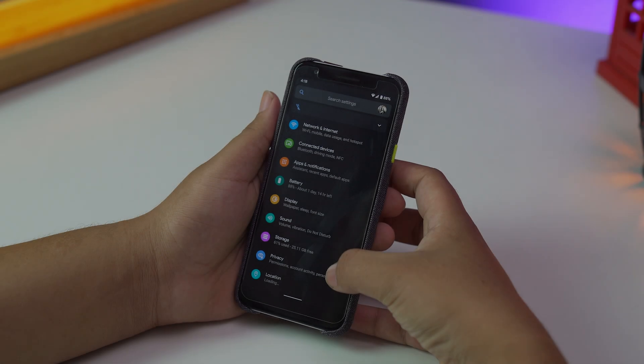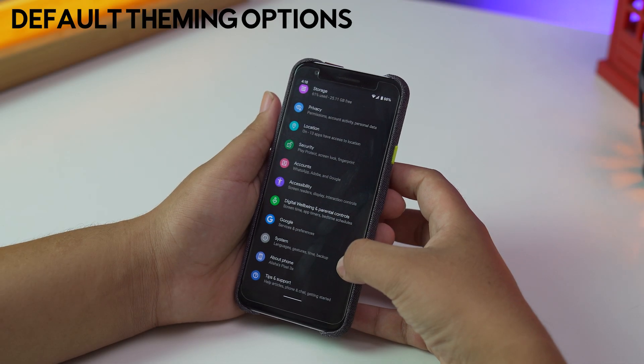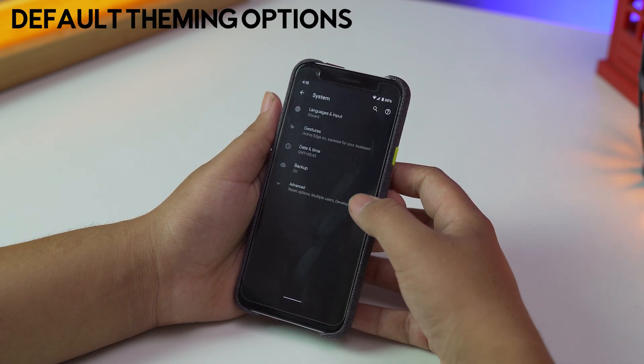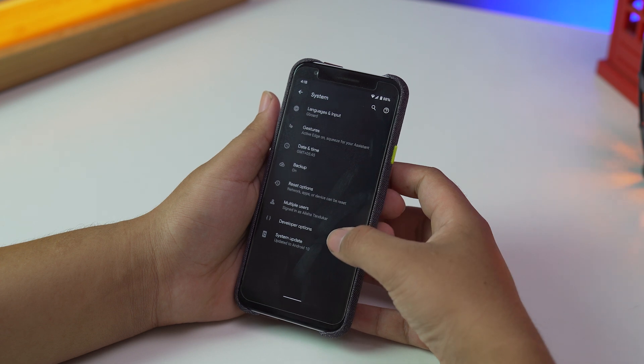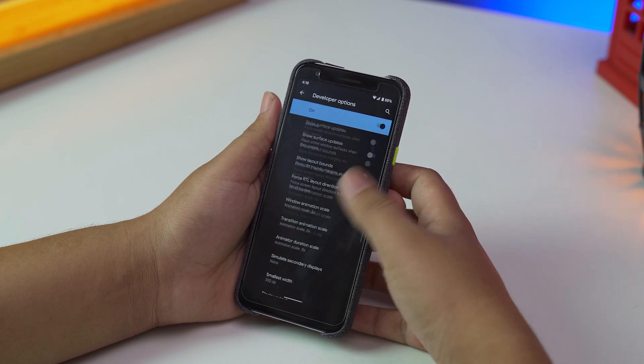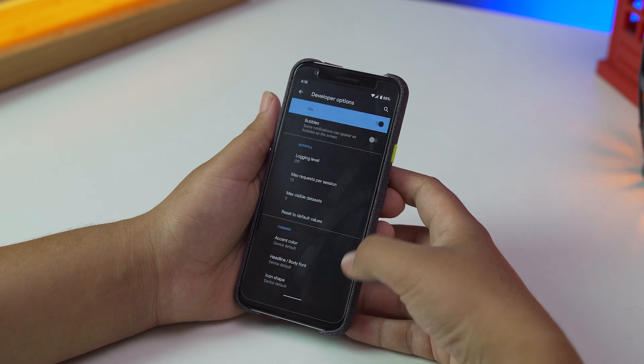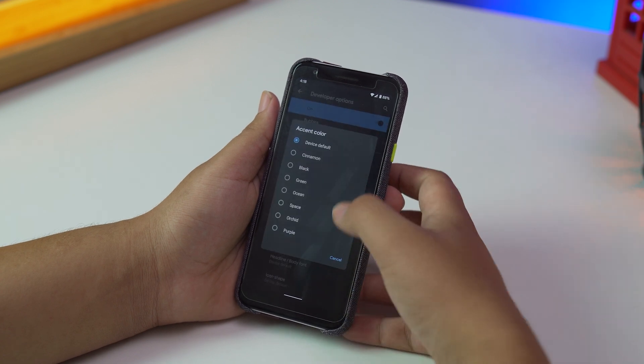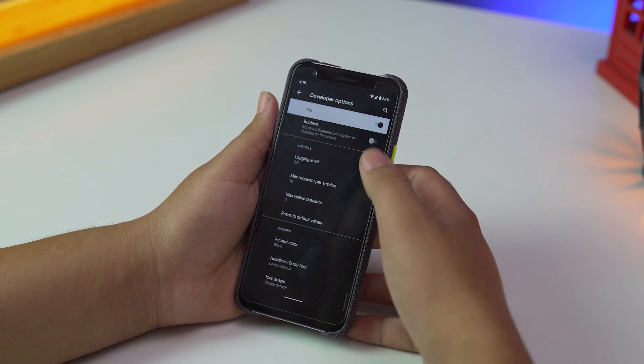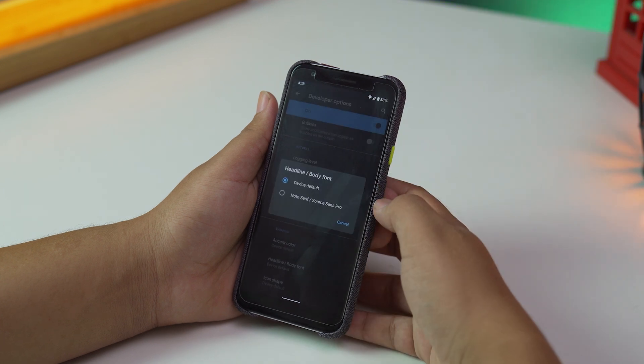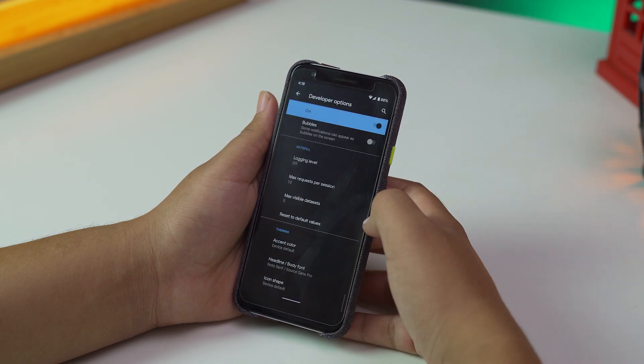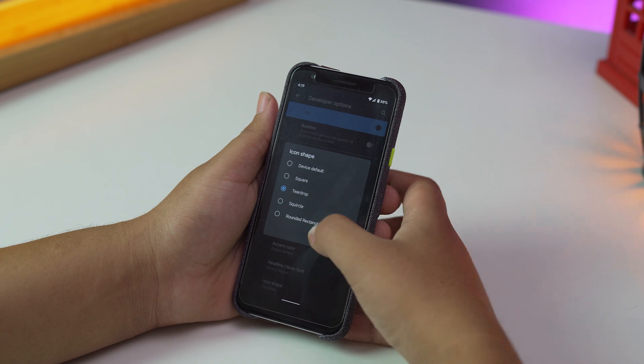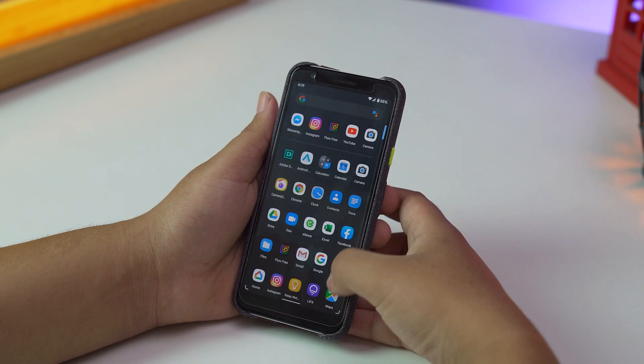Next up, we have Default Theming Options. For the first time, stock Android comes with default theming options that you can get on the developer settings. It's not like the downloadable kind of theme that you have on Samsung devices, but you get basic theming options like choosing the accent color, fonts, and the icon shapes. It's a good step forward towards customization, which I find lacking on stock Android.